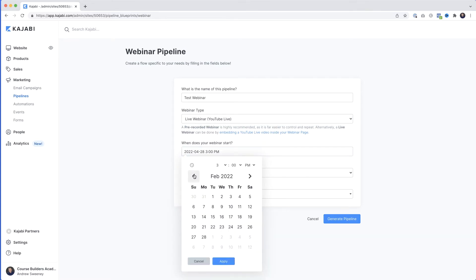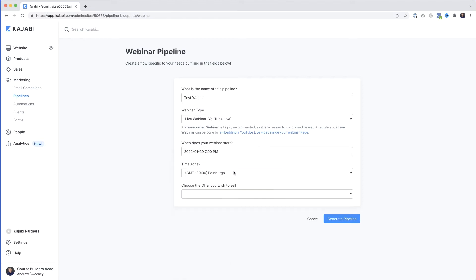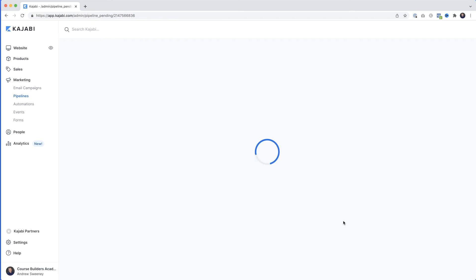We need to set the time for the webinar. I'll set it for tomorrow, January 29th, at 7pm, then click Apply. Make sure your time zone is correct. Under Offer, you'd select the offer you wanted to sell — I'll leave this blank for now. Then hit Generate Pipeline.